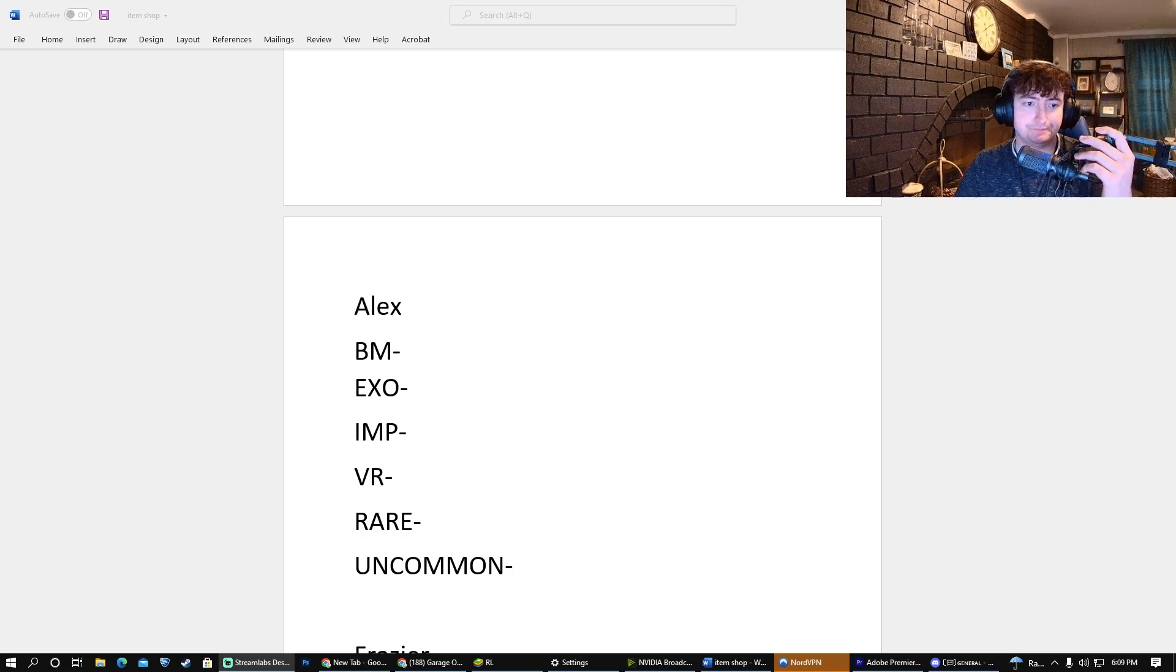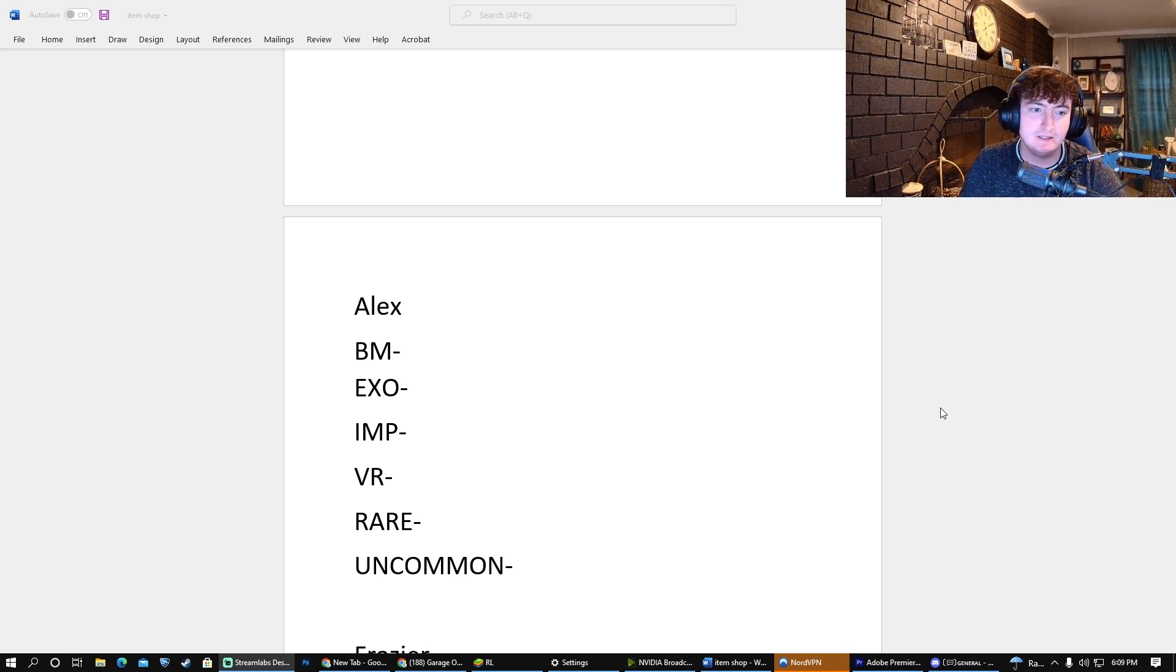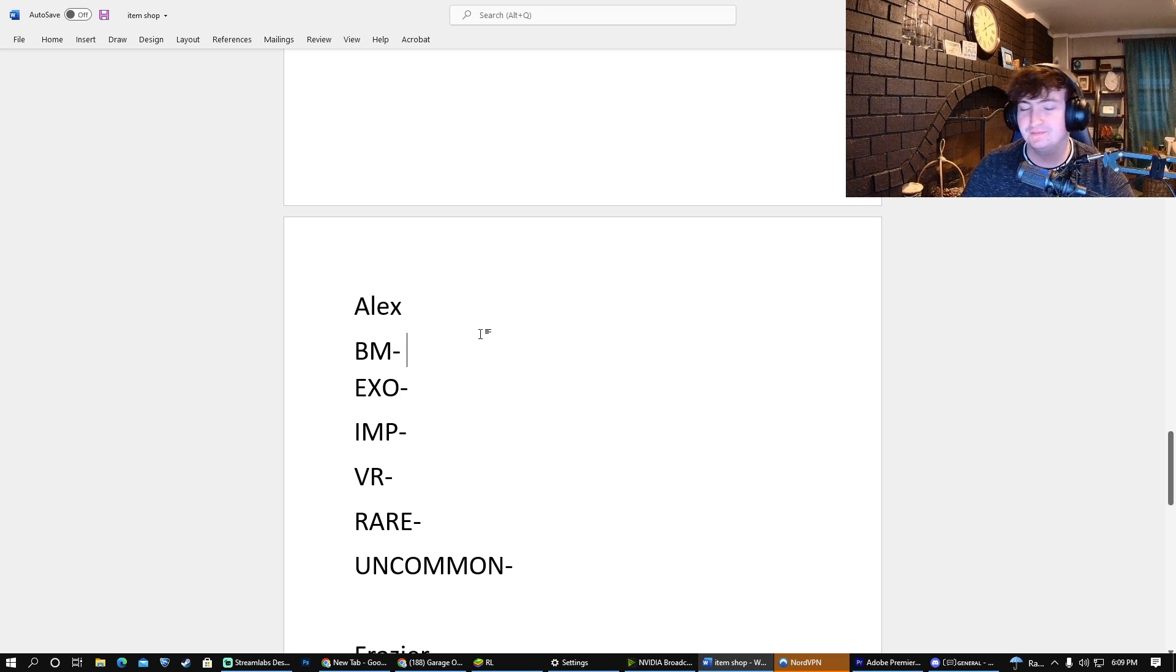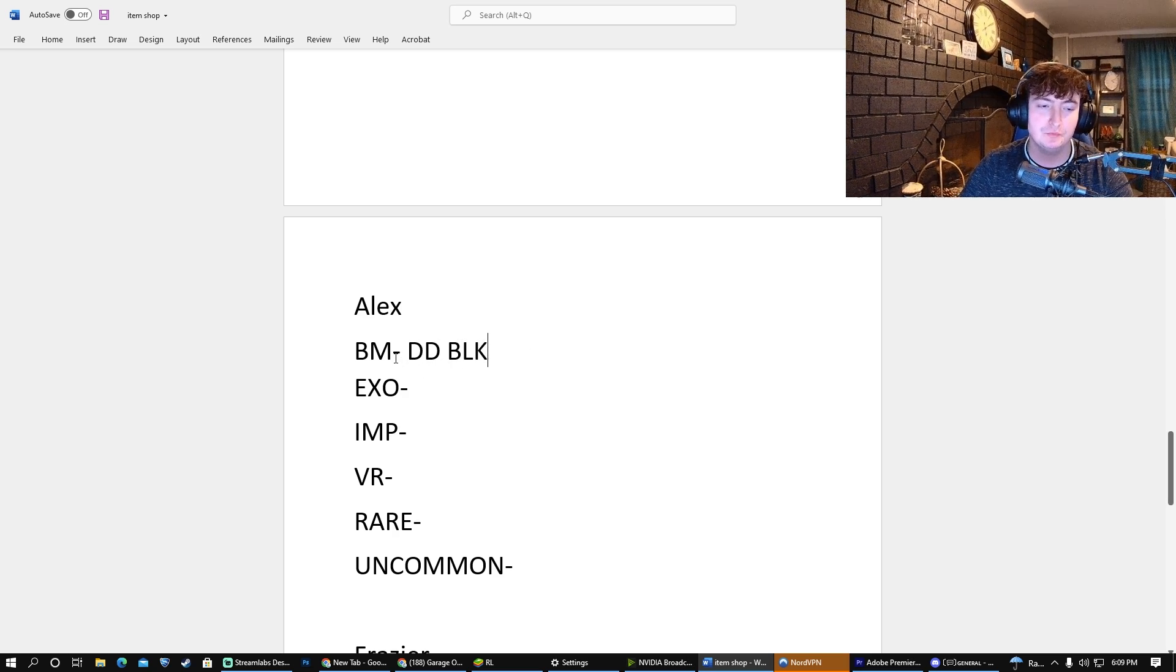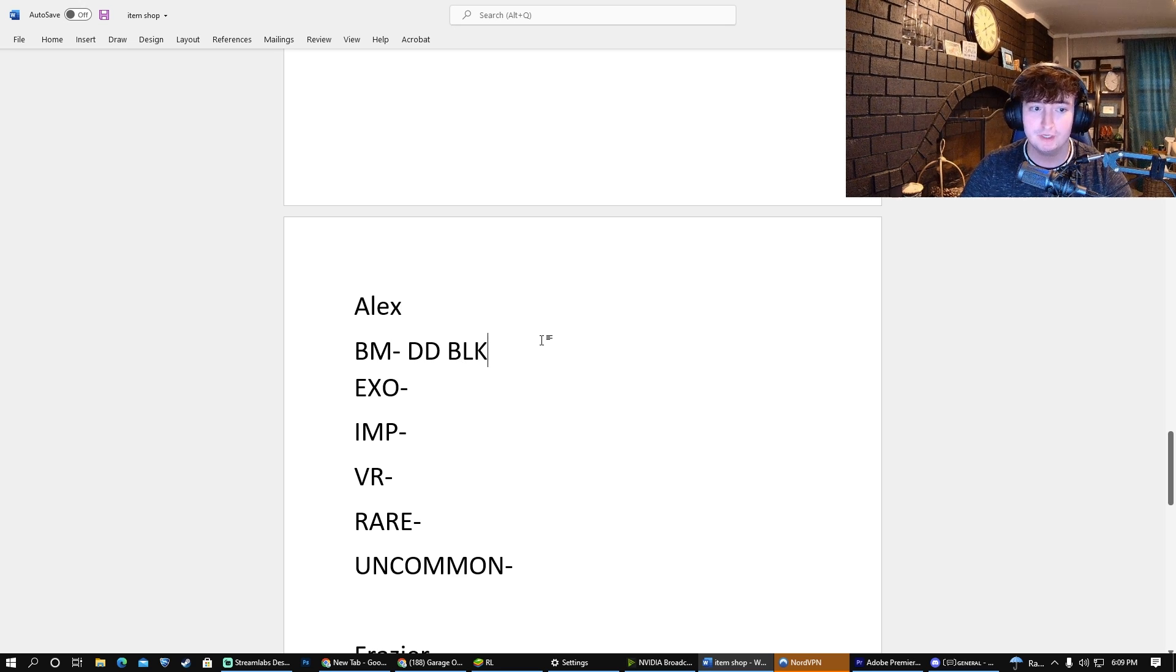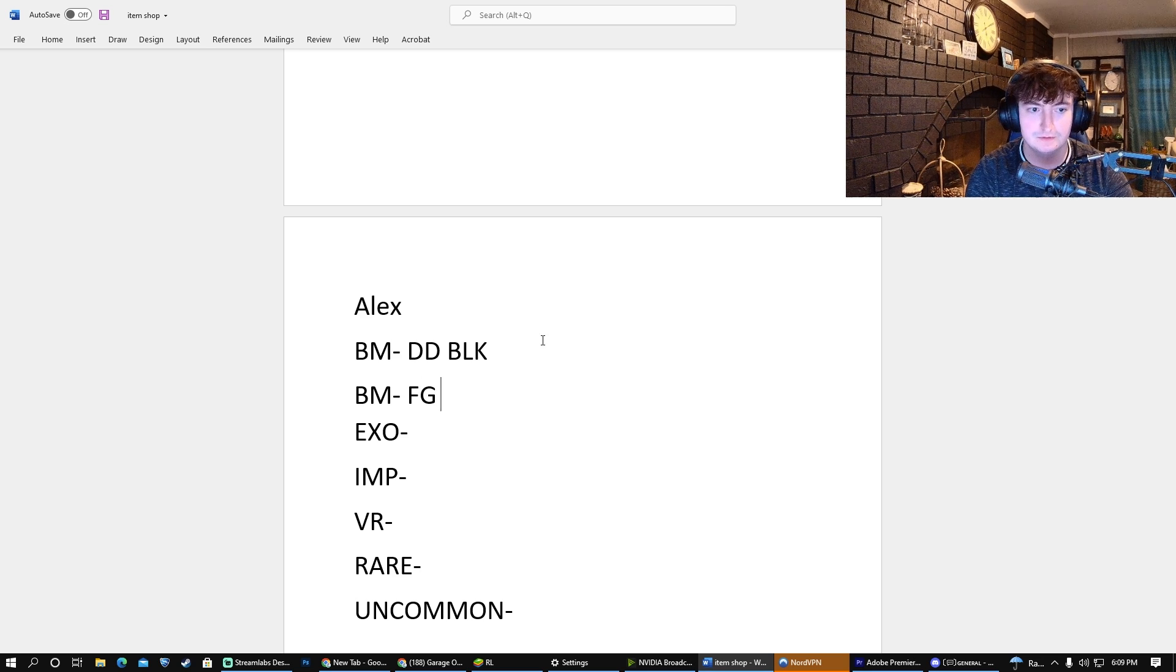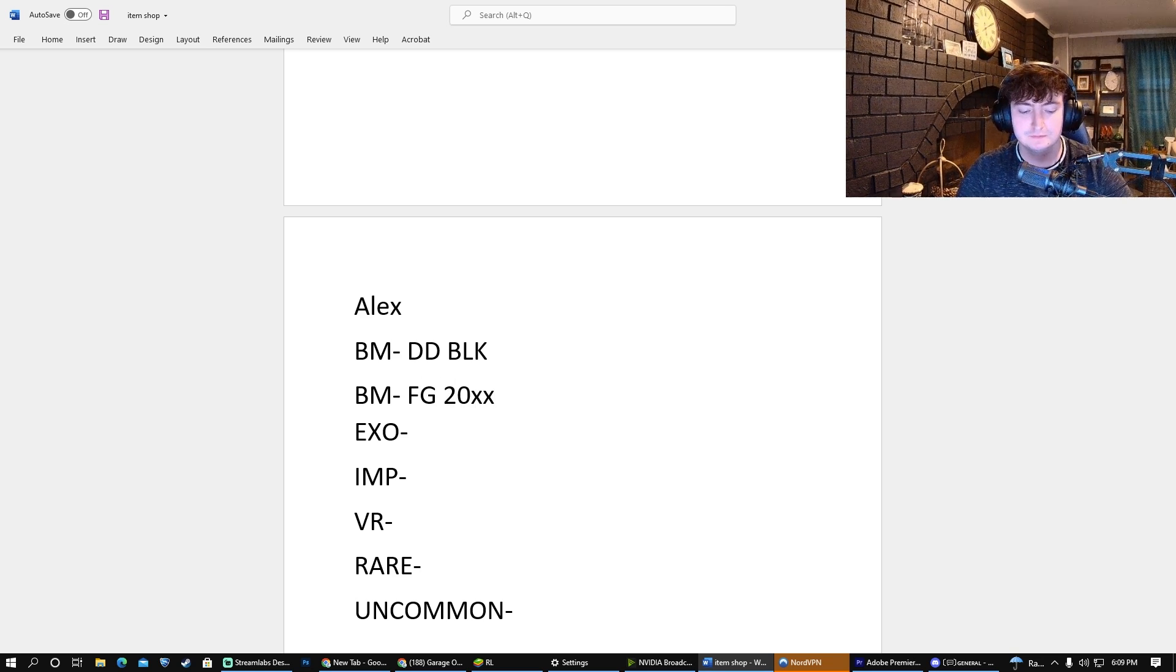Alright, for our next contestant, we are joined here by Alex. Alex, what do you think the first Black Market will be? I think it's gonna be the Dueling Dragons, but it's gonna be Black. Do you think there's gonna be one or two Black Markets? I think there's gonna be two Black Markets. What do you think the second one will be? The second one is gonna be Forest Green 20XX. I like it!